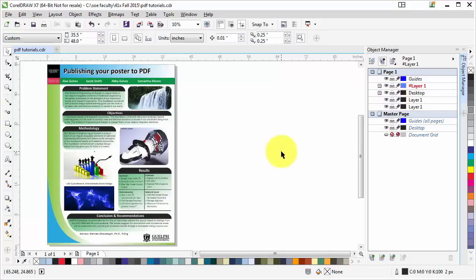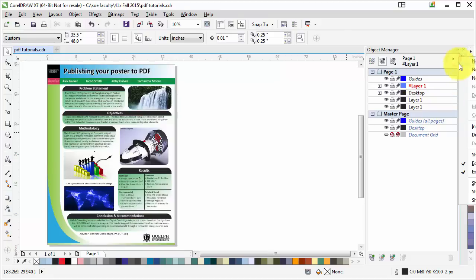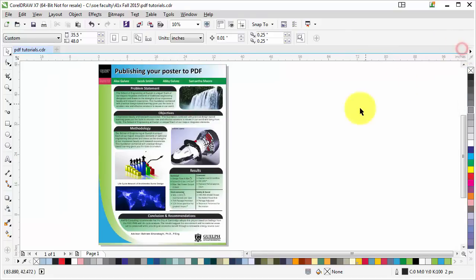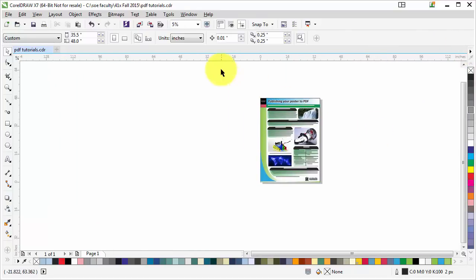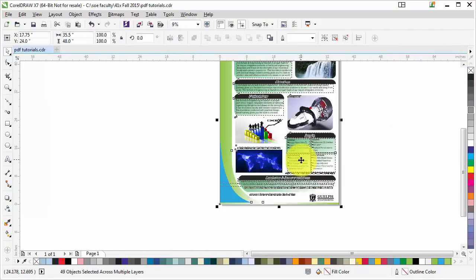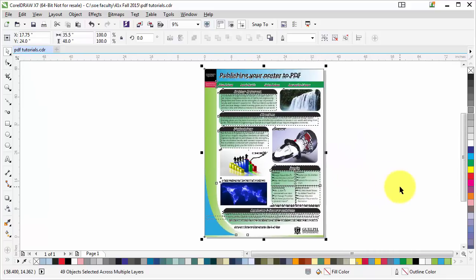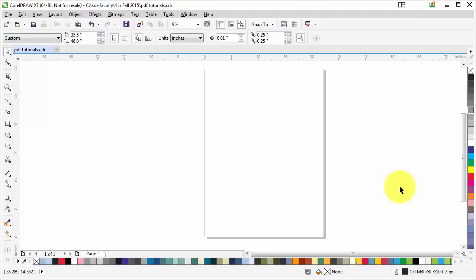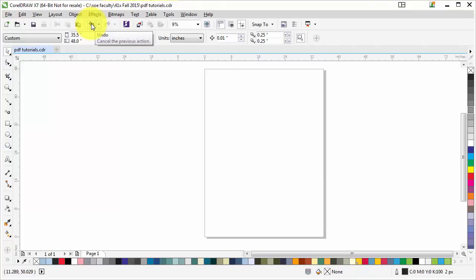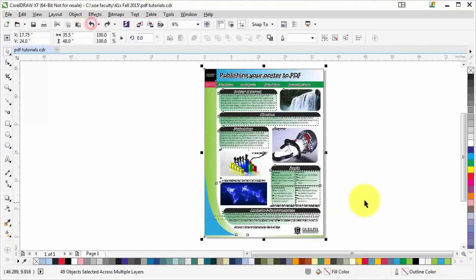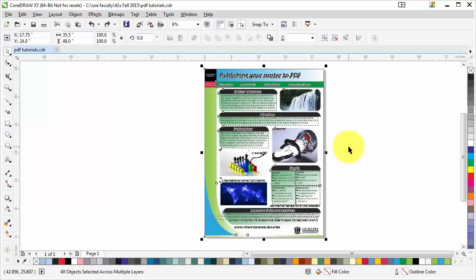After that, you're going to select all the objects. To make sure that all the objects are selected, what I normally do is delete it, and if I see there's nothing in my graphics area, I've selected it the right way. I'm going to undo here, and now I'm selecting all the objects.